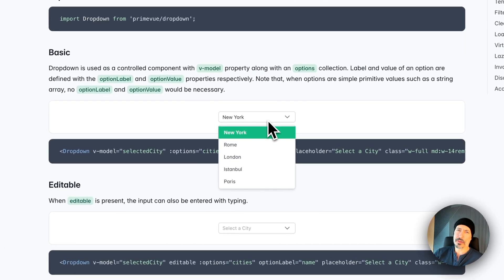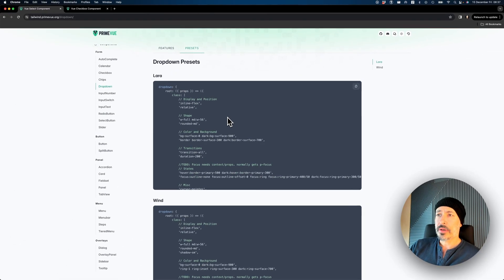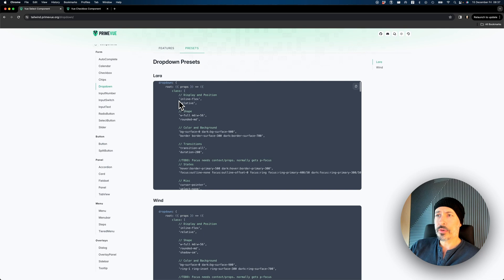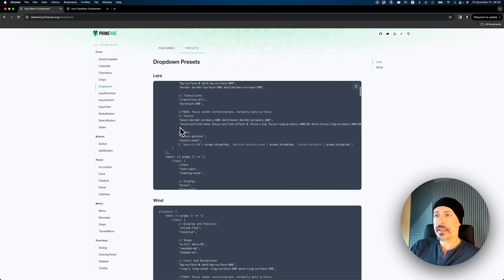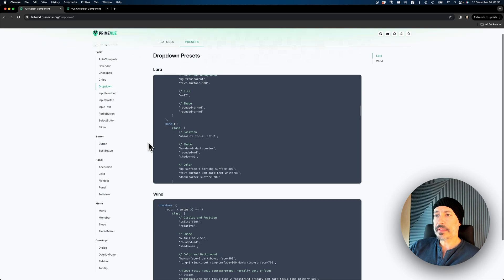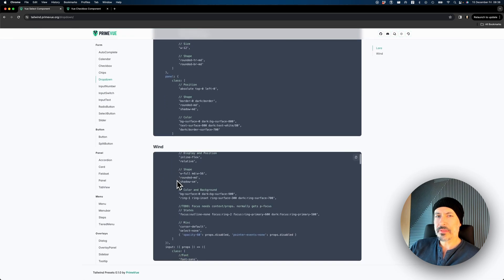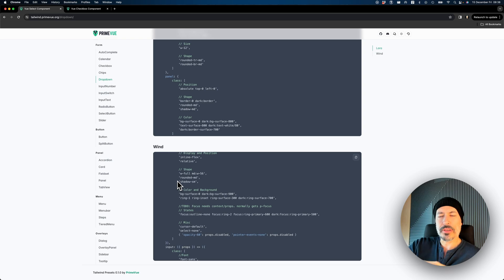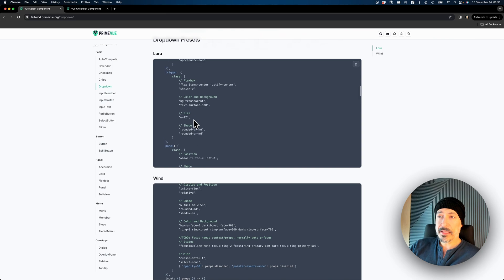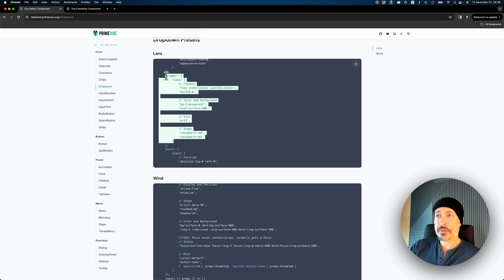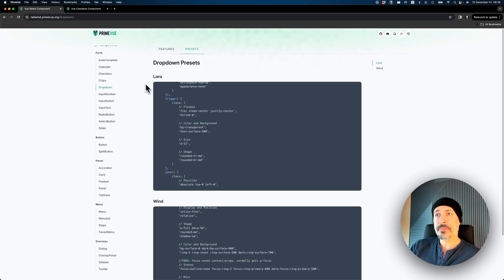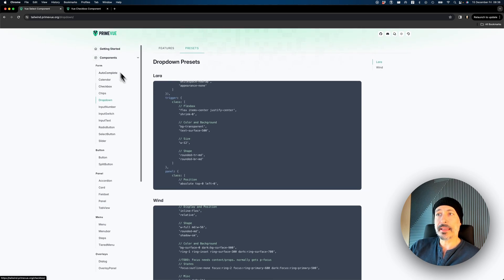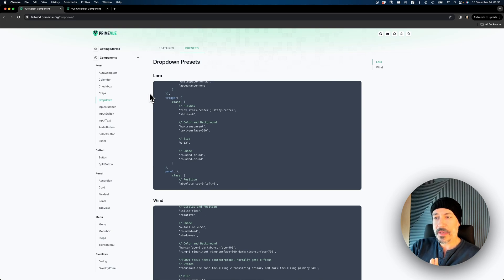Here's the Lara preset for dropdown. It has different hover states and so on. Here is the wind version. It has a condensed mode that uses a different highlight. You have full code, you have access to the full code here. You have to copy and paste these presets and then add them to your project. That's the biggest decision that we made.